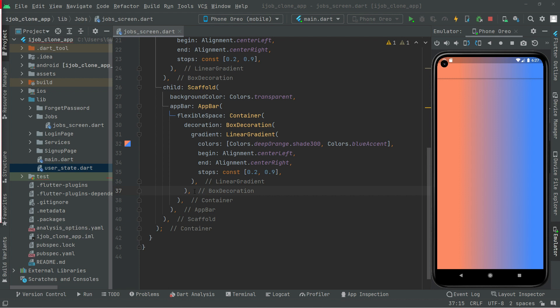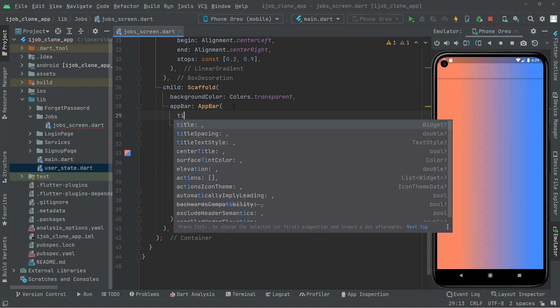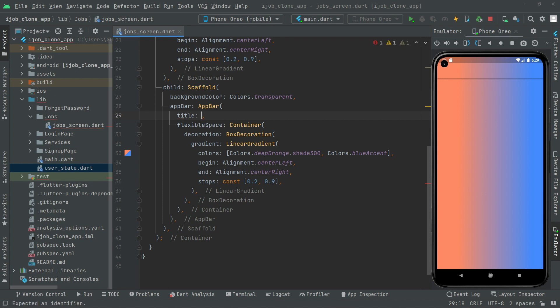One more thing: later on in the upcoming videos we will create multiple screens, so I want you guys to not get confused. For that purpose I will go back and add the title text to the app bar, so that you guys don't get confused in future videos. We will add a Text widget as the title to the app bar.